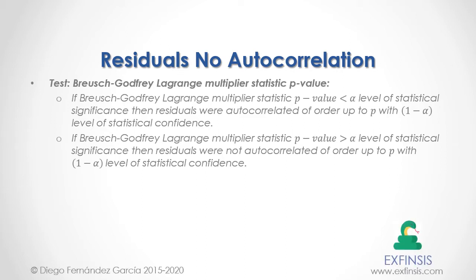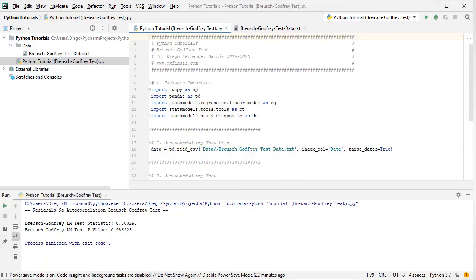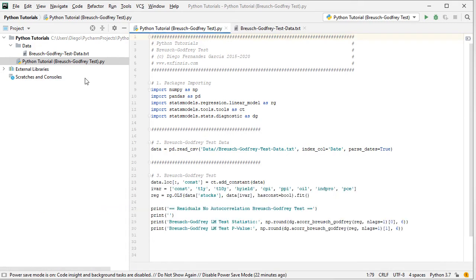So let's go into Python PyCharm IDE so that we can study residuals no autocorrelation in greater detail. Here we are within Python PyCharm IDE. In this tutorial, we'll be working within the Python Tutorial Breusch-Godfrey test code file.